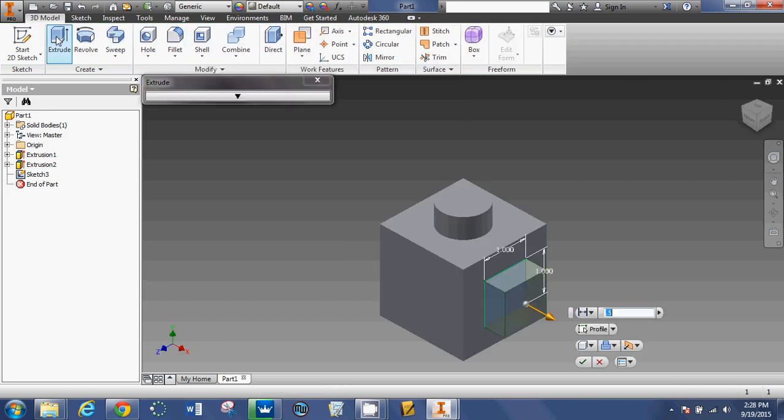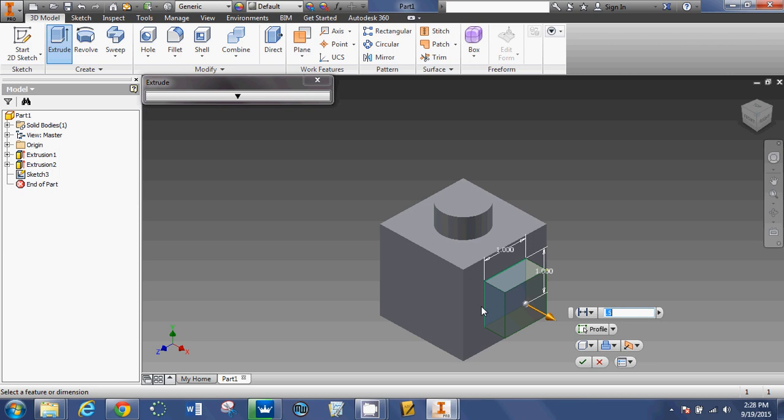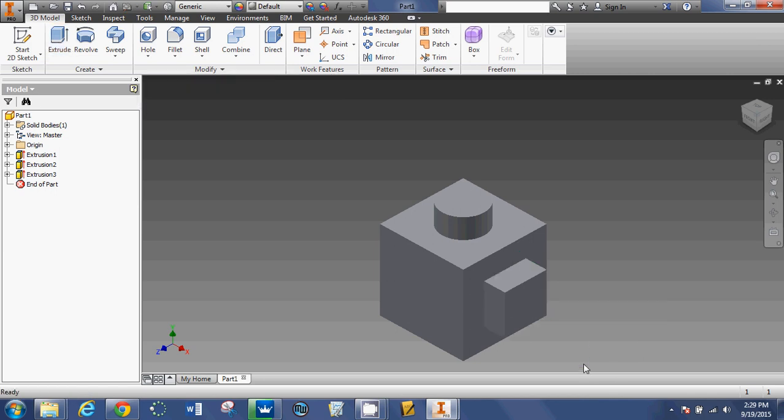And then I'm going to extrude that shape. Since it's the only shape I drew, Autodesk knows that that's what I want to extrude. And if I had drawn like three or four squares on this side, I would have had to select them individually to extrude them. But since it was the only shape that I drew, then it kind of makes the assumption that I want to extrude that one shape. So 0.5. Finish that.